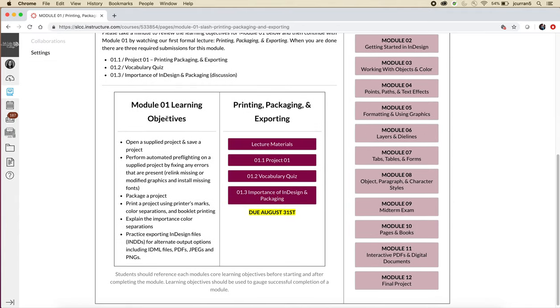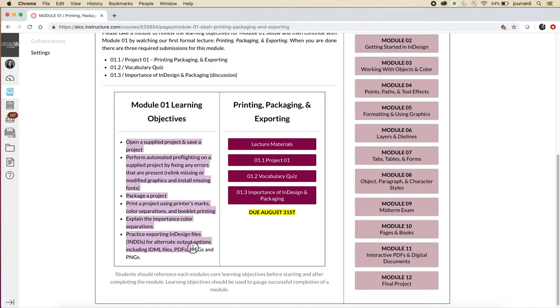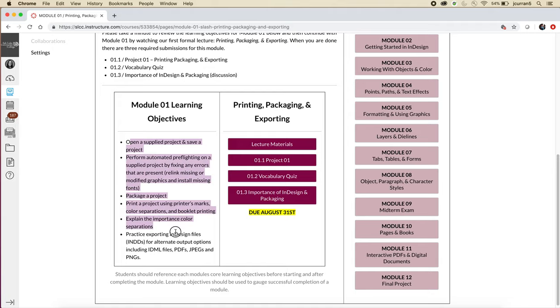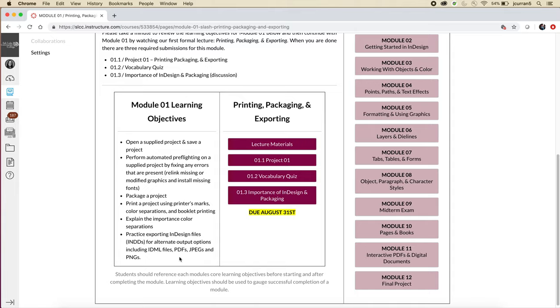If you scroll down, there are module learning objectives, and then on the right hand side it will just say the name of the module. Starting with module one all the way through module twelve, you should read through all the learning objectives on the left, you should complete the activities on the right, and then you should go back and reread the learning objectives after you complete the activities on the right hand side. If you reread the learning objectives on the left, they should make sense. Like right now, does it make sense what I'm talking about—INDDs and IDMLs? Probably not. But after you complete the lecture and all the activities for printing, packaging, and exporting, when you come back you should feel confident that you know the things that are listed.